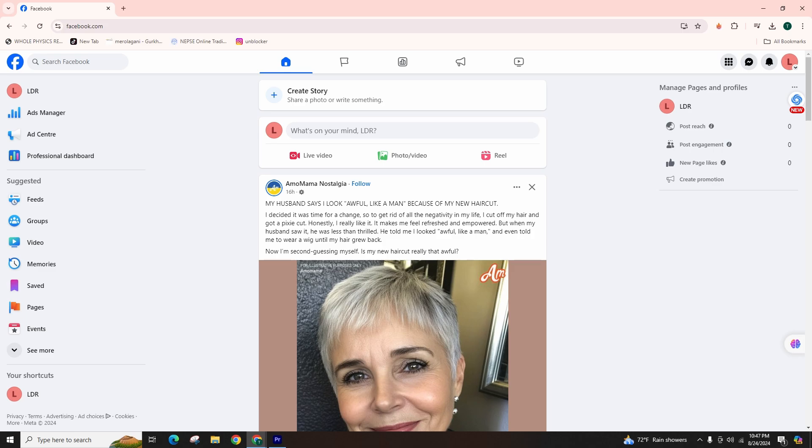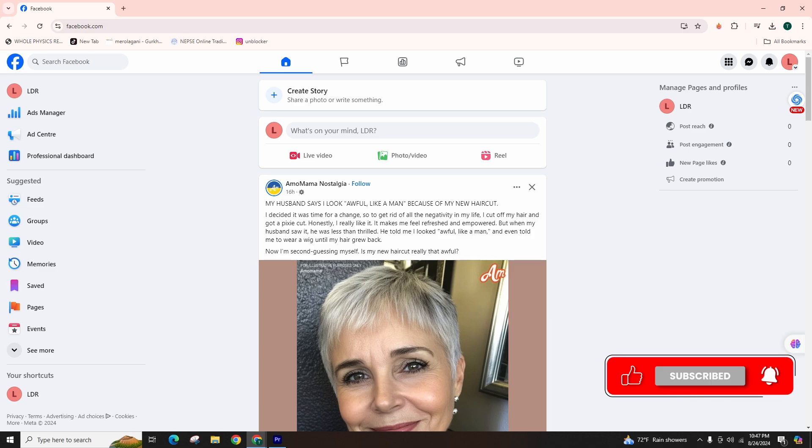When you search for a company on Facebook, you will see a star rating on their business listing. Once you've created a Facebook page for your business, ensure that it is set up to receive star ratings and reviews. Sometimes, your reviews might be hidden, preventing you from benefiting from valuable feedback.